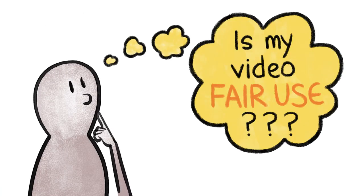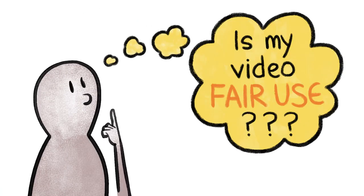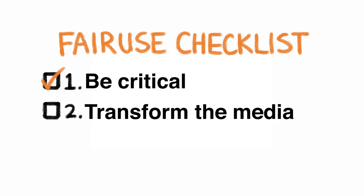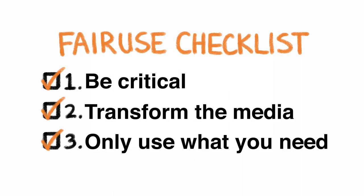So to review, in order for your broken video to be fair use, be critical, transform the media, and only use what you need.